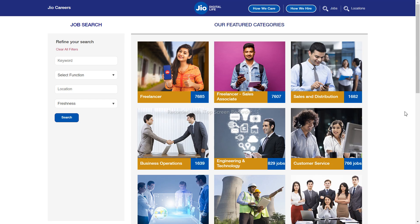Now you can see this telecom company — Jio Digital Life. I'm sharing a hiring opportunity from this company. You can get hired with this company in India.